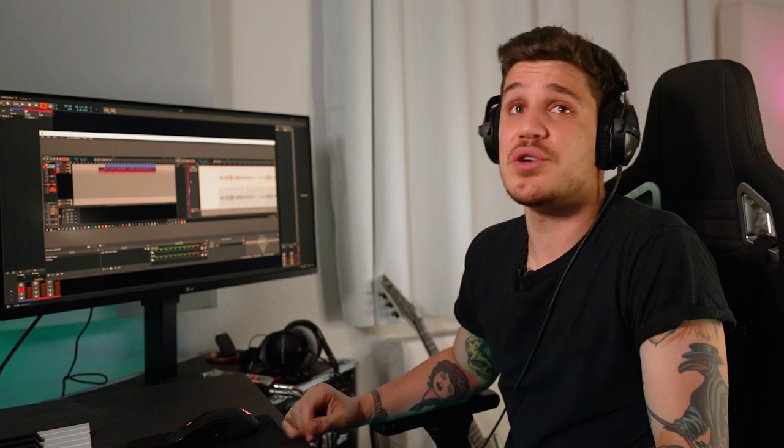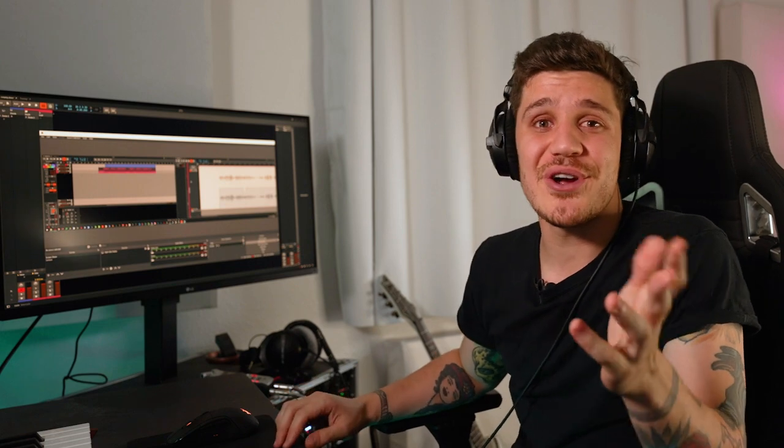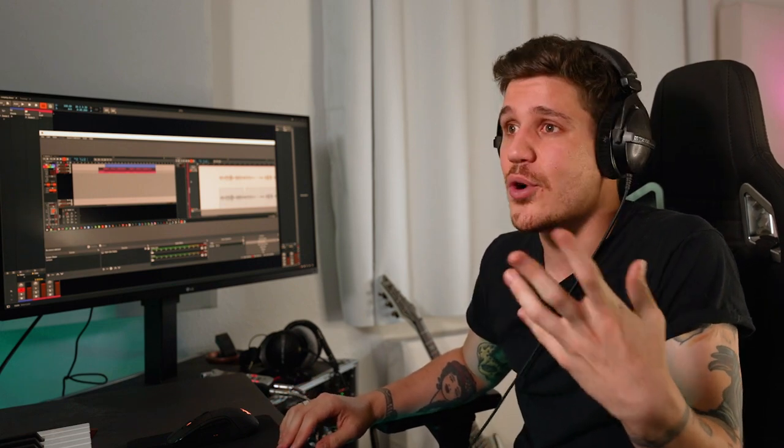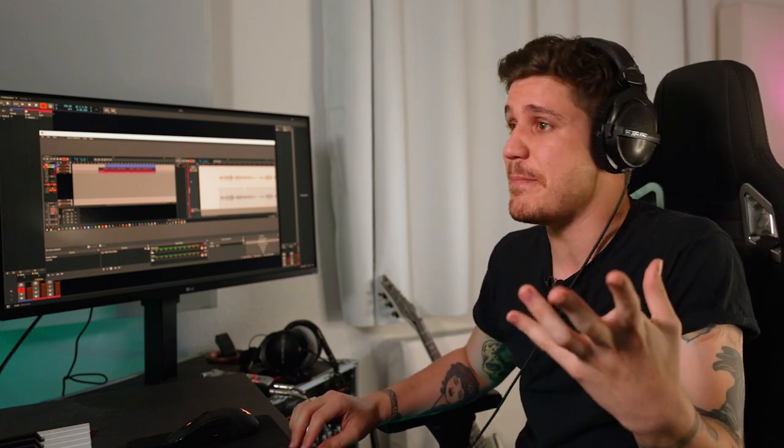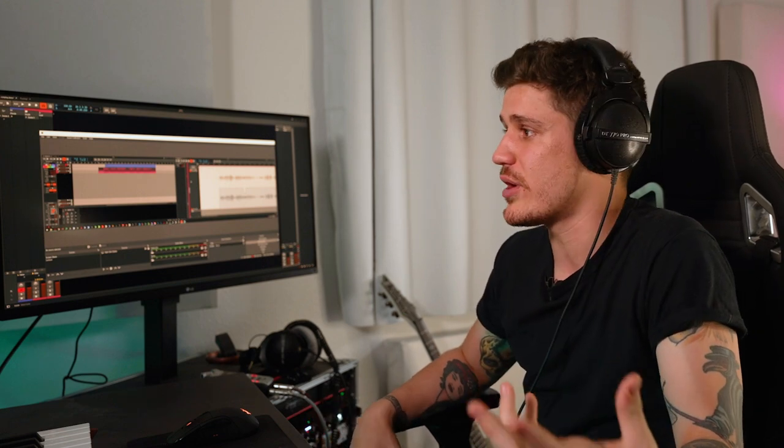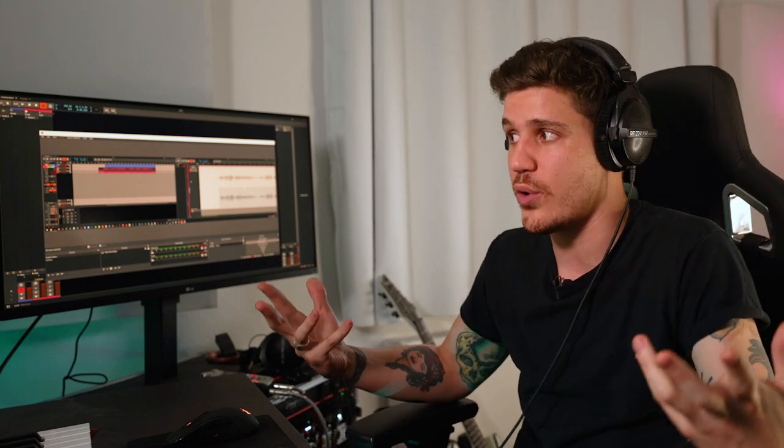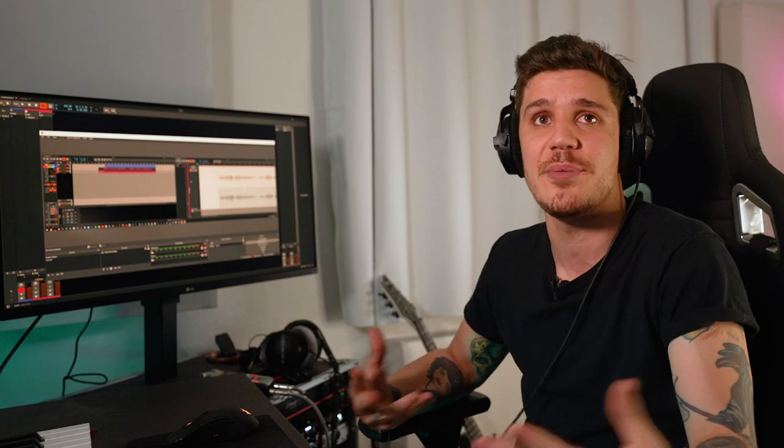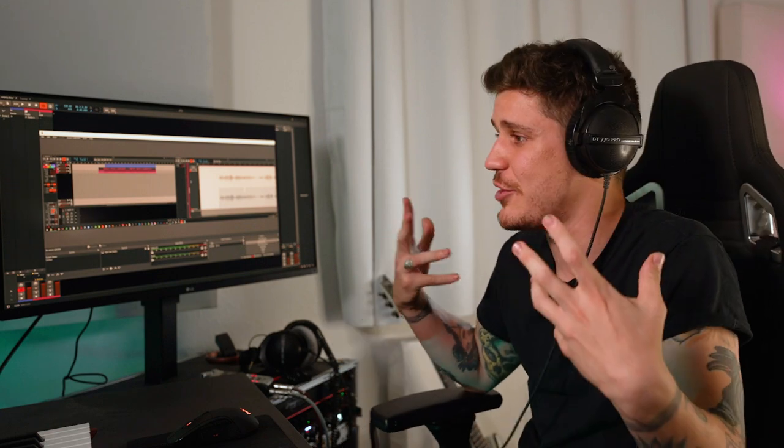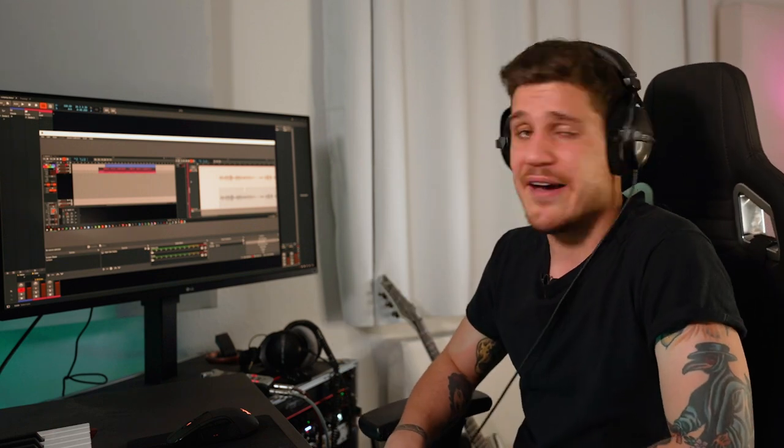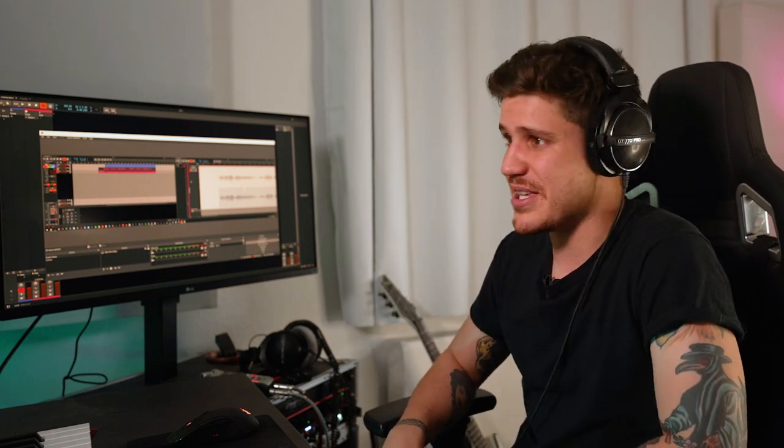All right so thank you so much for checking out how we handle vocals here in Bitwig 4.0. I'm New Static working for Tori. I hope that you've learned a little bit and I hope it's been a little bit helpful. Have a great day. Keep making beats.